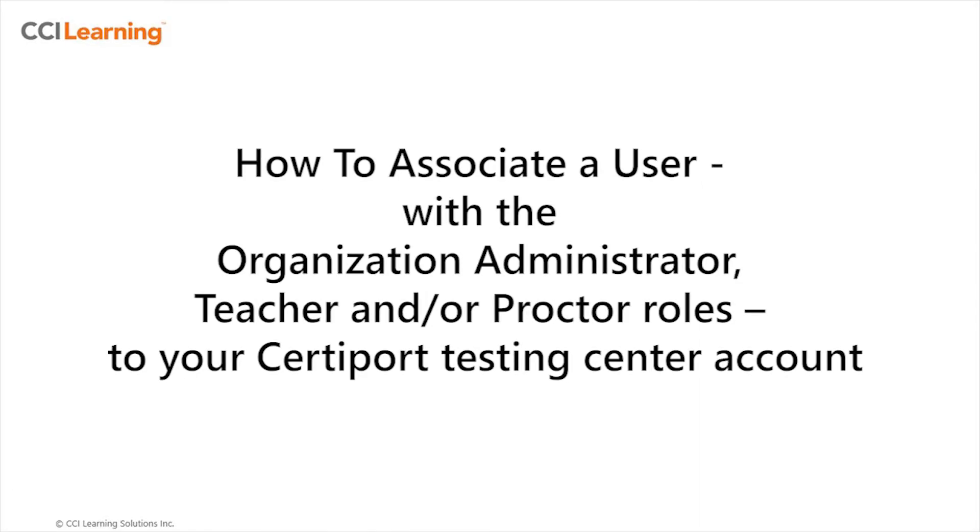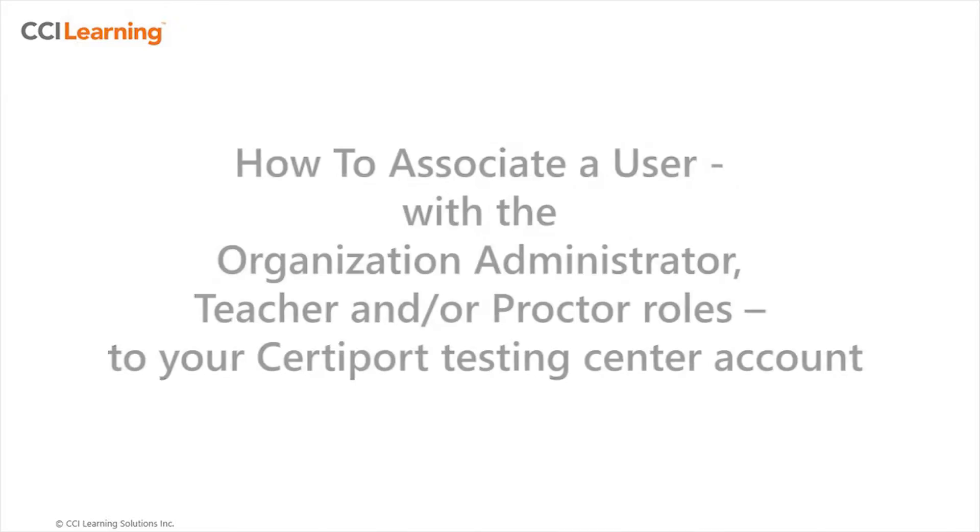Hello, this educational tutorial will illustrate how to add a user, i.e. administrator, teacher, proctor, to your CertiPort Testing Center account.